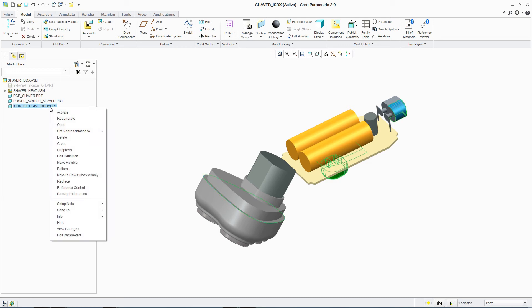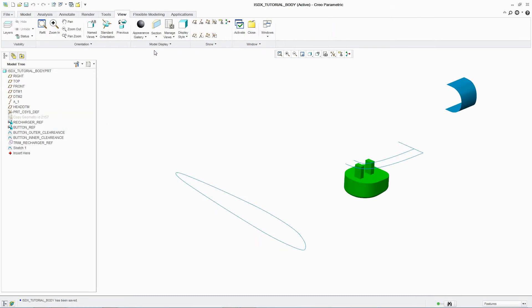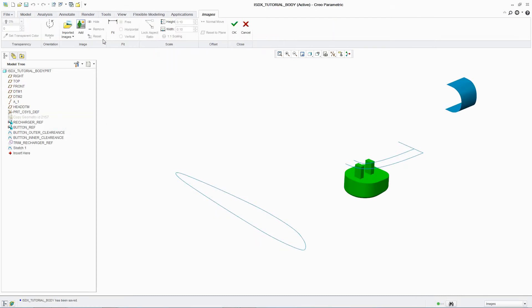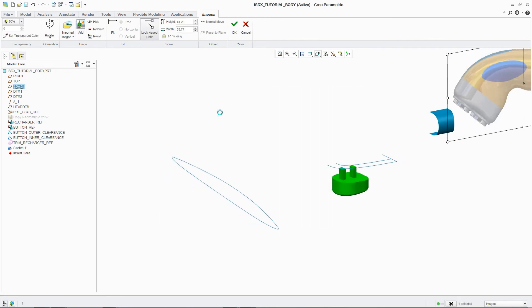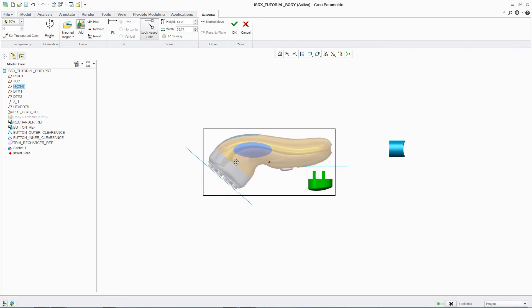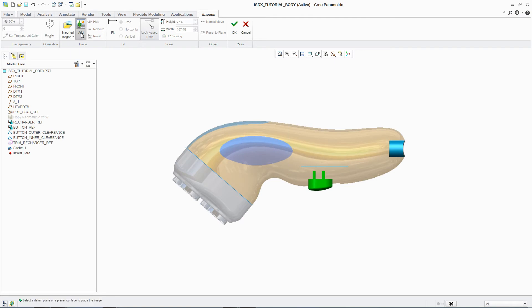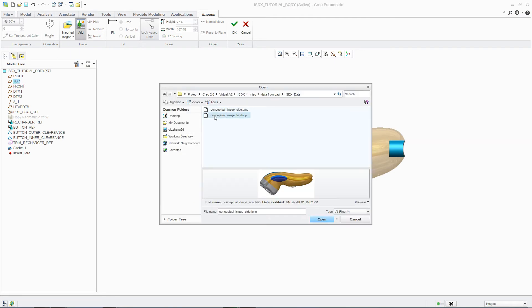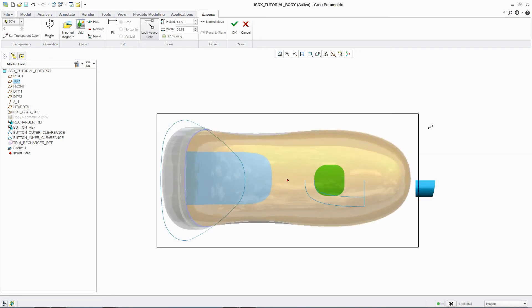PTC-CREO Interactive Surface Design Extension, or ISDX, combines the power of parametric modeling with the flexibility of freeform surfacing. With intuitive workflows and real-time feedback, it supports the quick and easy creation of aesthetically pleasing designs.